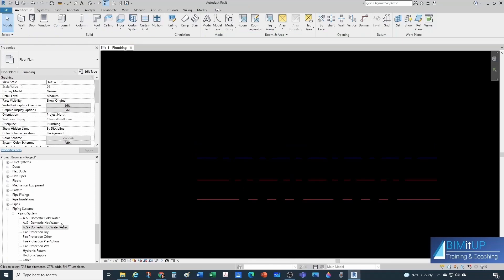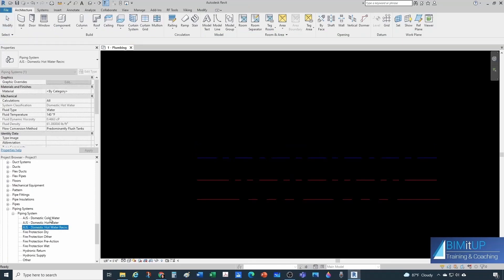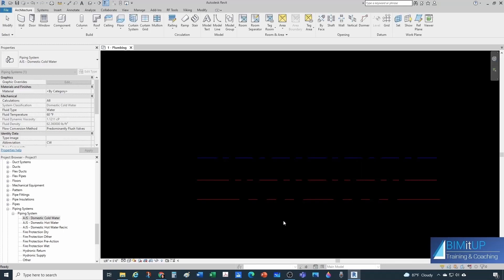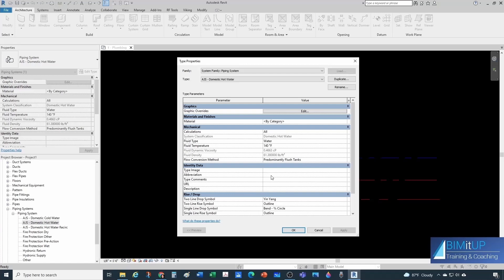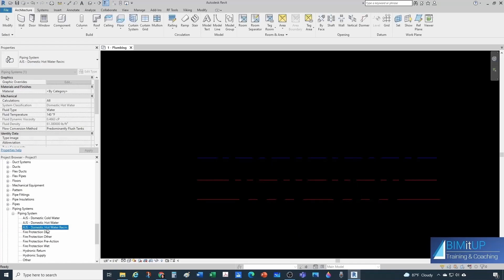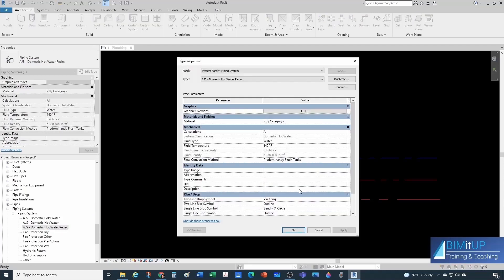Let's make sure we have our system abbreviations set up properly. Under System Abbreviation: Cold Water gets 'CW', Hot Water gets 'HW', and Hot Water Recirculation gets 'HWR'.